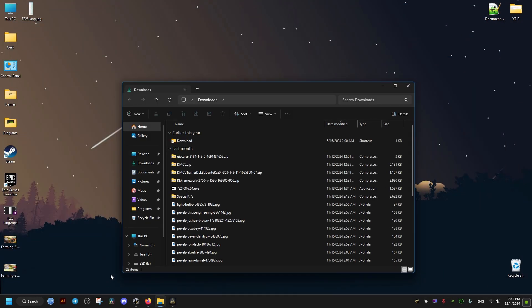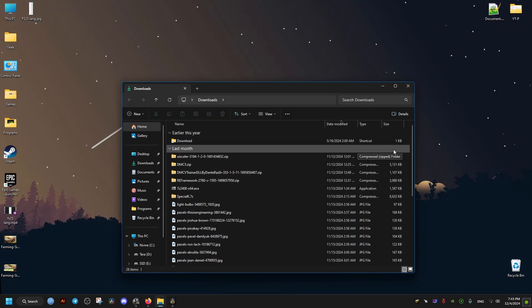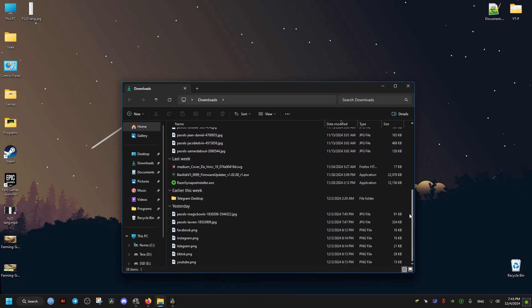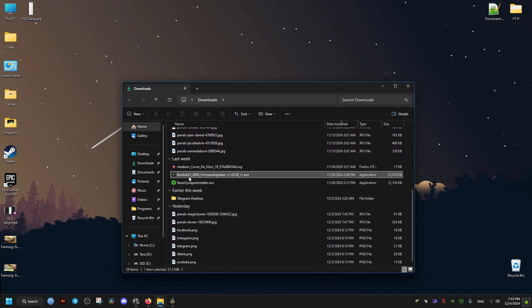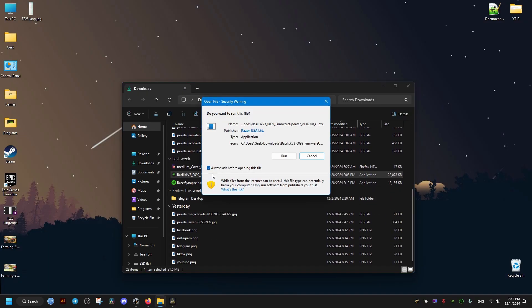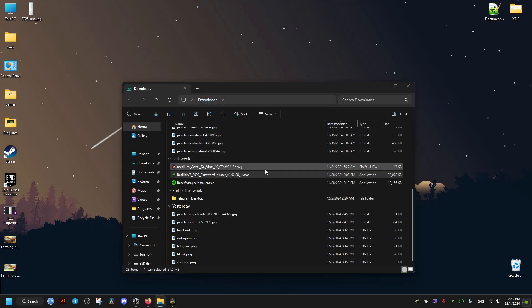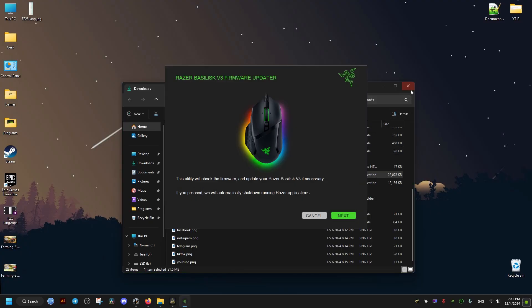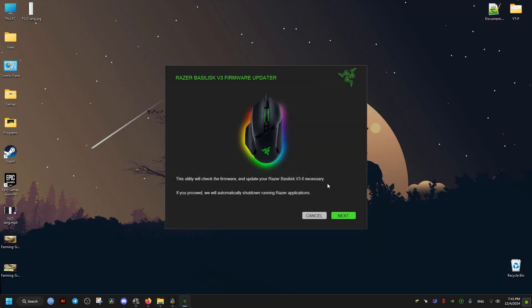Once we are done with the download, we go ahead and open the download folder. For me it's going to be located here. Then we just go ahead and open it, double click, then we just go through this installation process. Next, and here in this step it